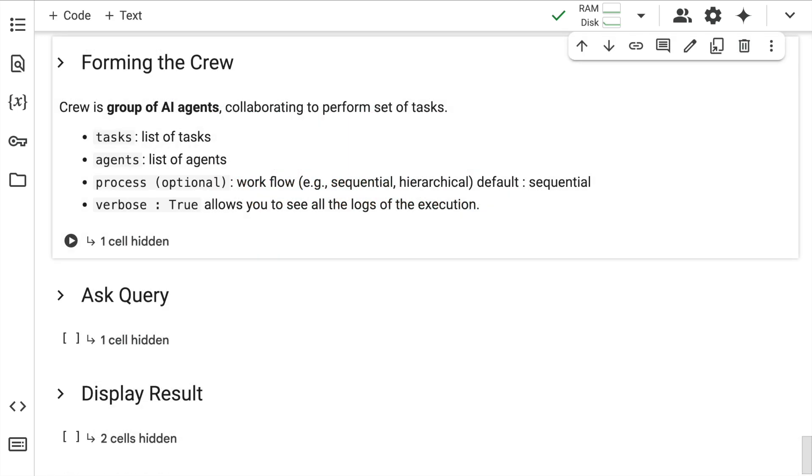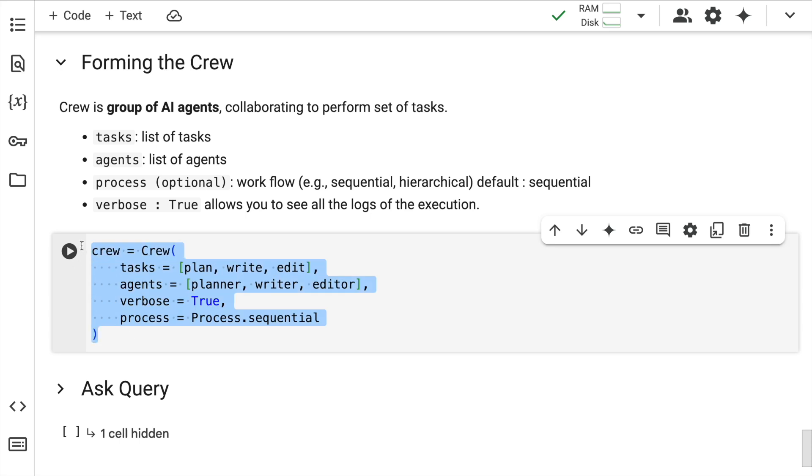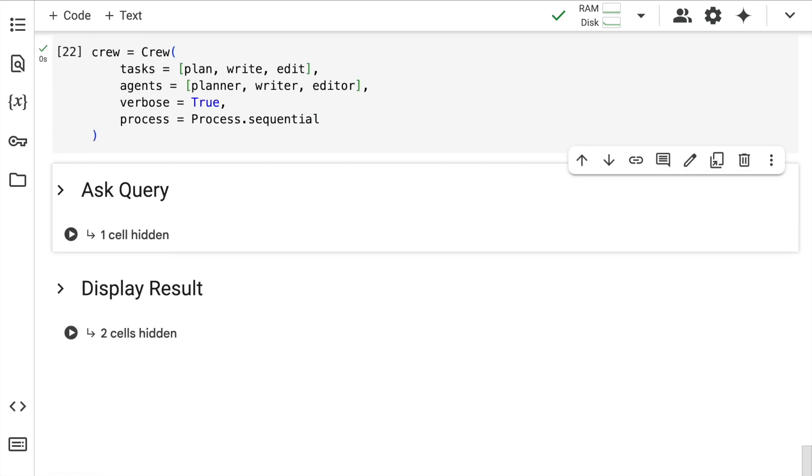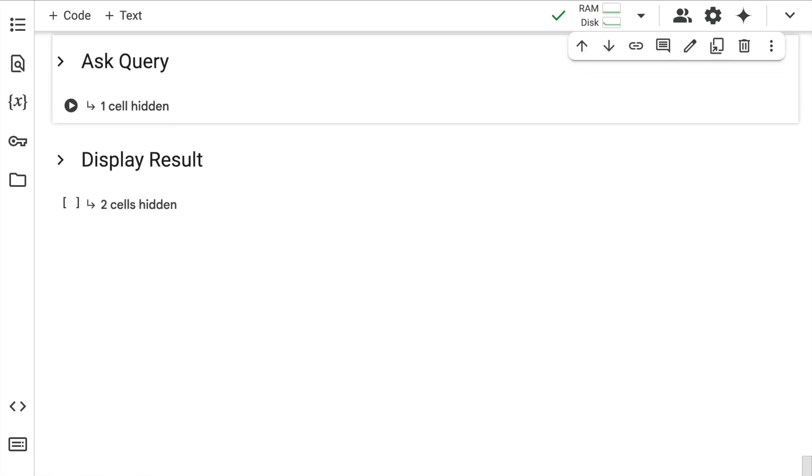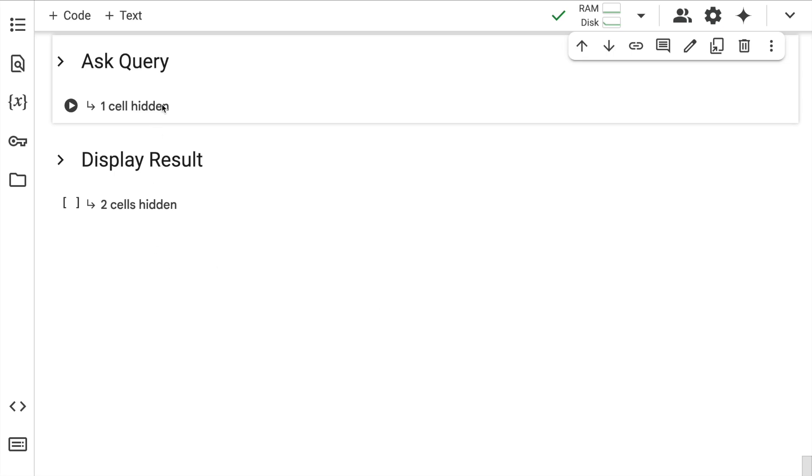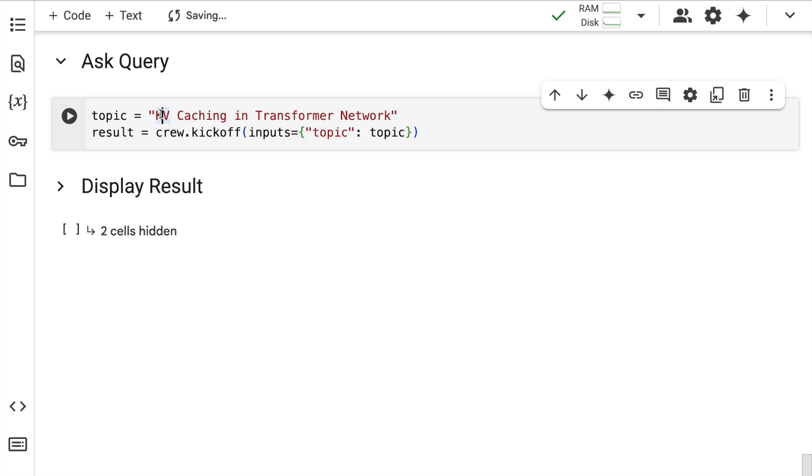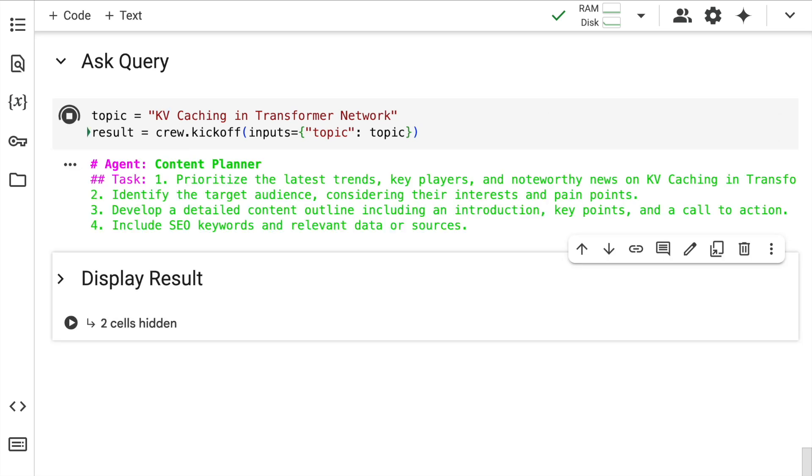Once you have the agents and tasks created, you create something called crew in Crew AI. Here is where I've created a crew where I've defined the task, mentioned the agents, verbose is set to true and I want all of these tasks to happen sequentially. I quickly run the cell and now you will see magic happening. I want to create an article or blog post on a very famous topic - KV caching in transformer networks. I quickly run the cell. The first agent has started executing.